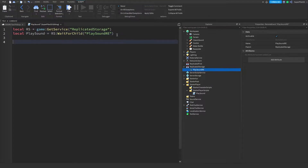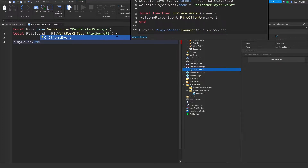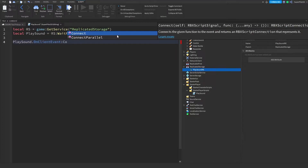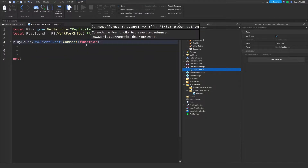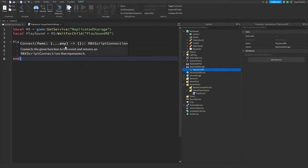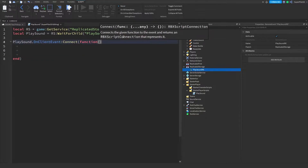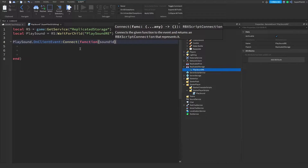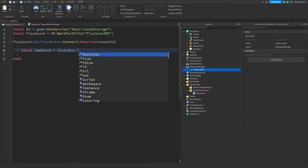Next we want to create a function, so type playSound.OnClientEvent and then connect a new function to that — colon, then Connect, then a function inside the two brackets. Once you have that done, go inside, and right here type 'soundId' so we can get the sound ID passed in.